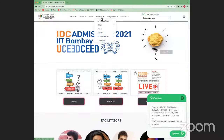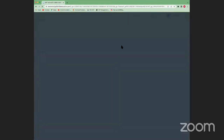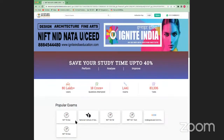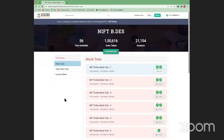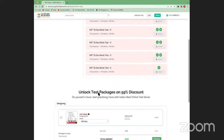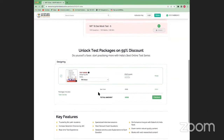The instructor shows the Ignite India website, navigating to the test series section. Students can access NIFT, NID, design, MFM, and VFTech test papers. The first mock test is free and unlocked. A paid option costs only 199 rupees for one month, described as just the maintenance cost.